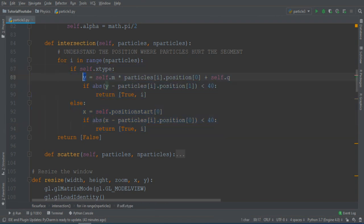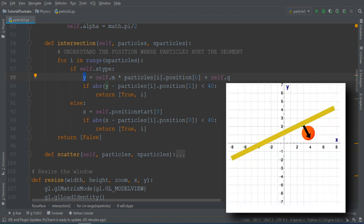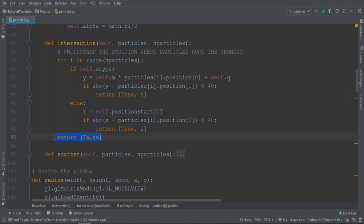So what I've done is calculate the distance between the two points, and if the distance is less than a given variable, in that case 14, then I detect an intersection and return true. Otherwise, if no particle collides with anything, I return false.